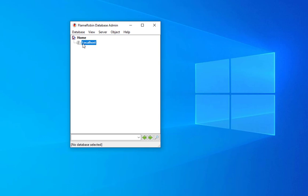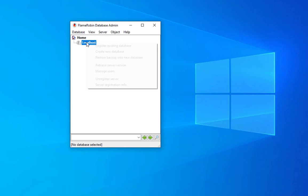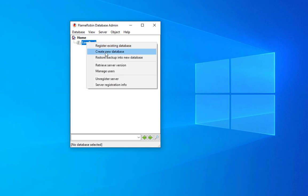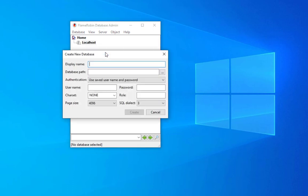By default it's on the localhost node. We can start creating our first database. All you have to do is right-click here on this localhost and create a new database. We can choose a display name. Let's call it, for example, Sales Database, sales_db.